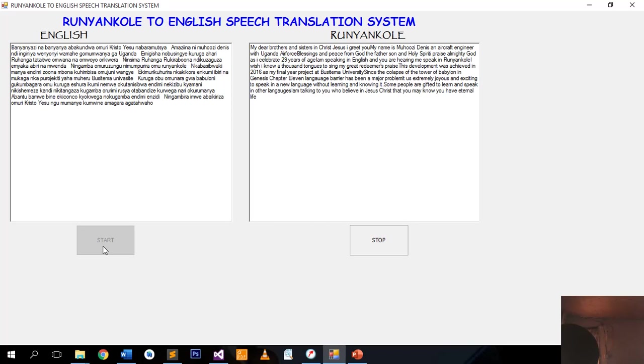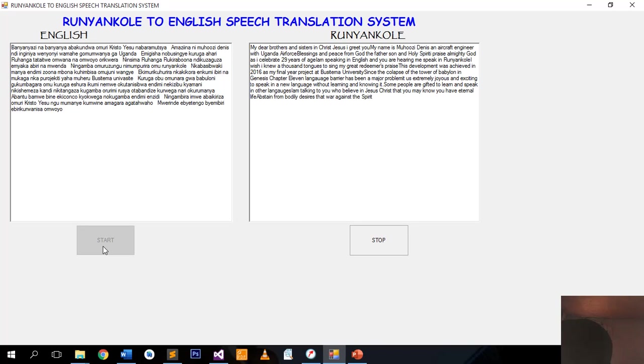I am talking to you who believe in Jesus Christ that you may know you have eternal life. Abstain from bodily desires that war against the Spirit.